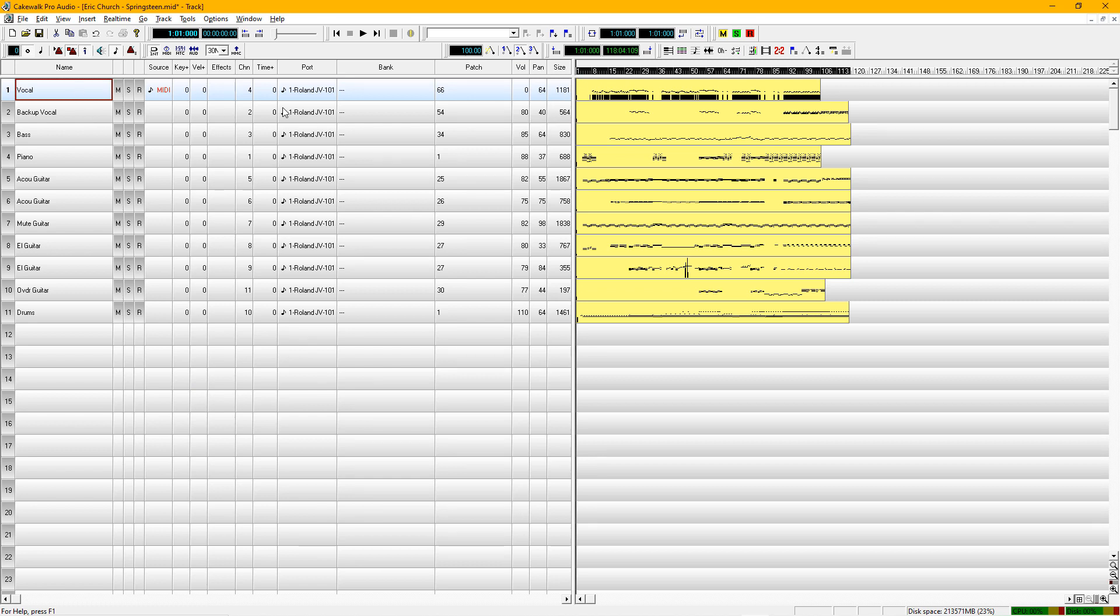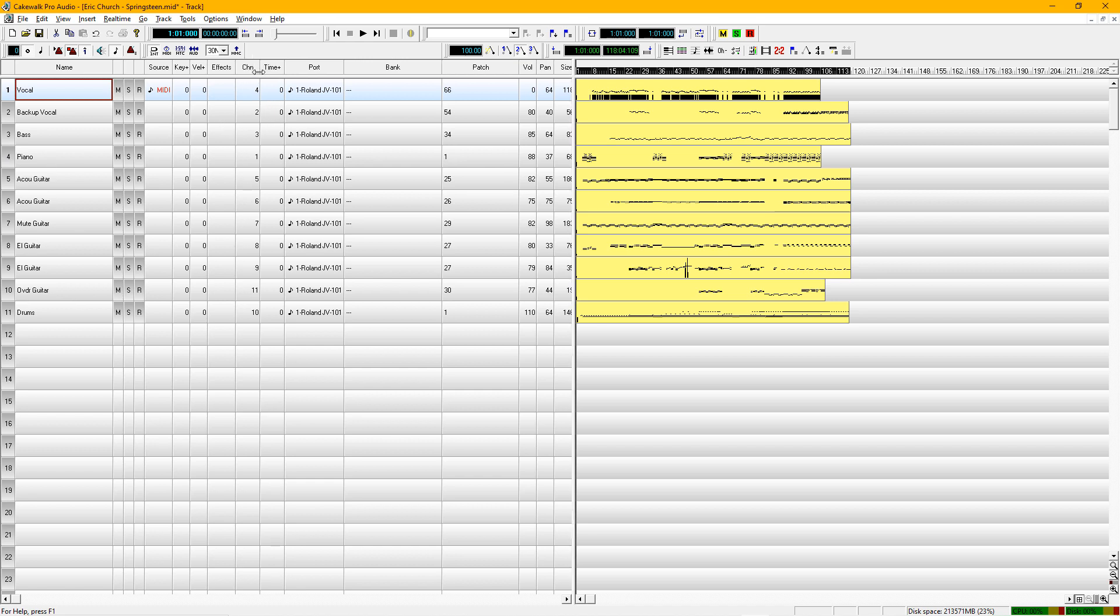So if we look at these tracks, 1, 2, 3, 4, 5, and so on, up to 11, those are different from the channels. A MIDI track can have 16 channels, and what I like to do here is to show the channels in order.